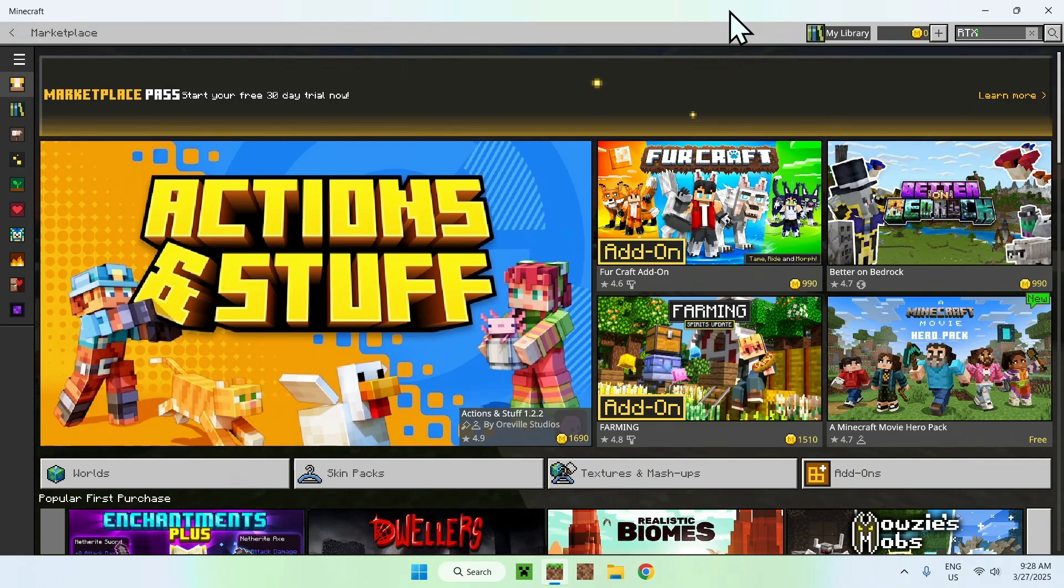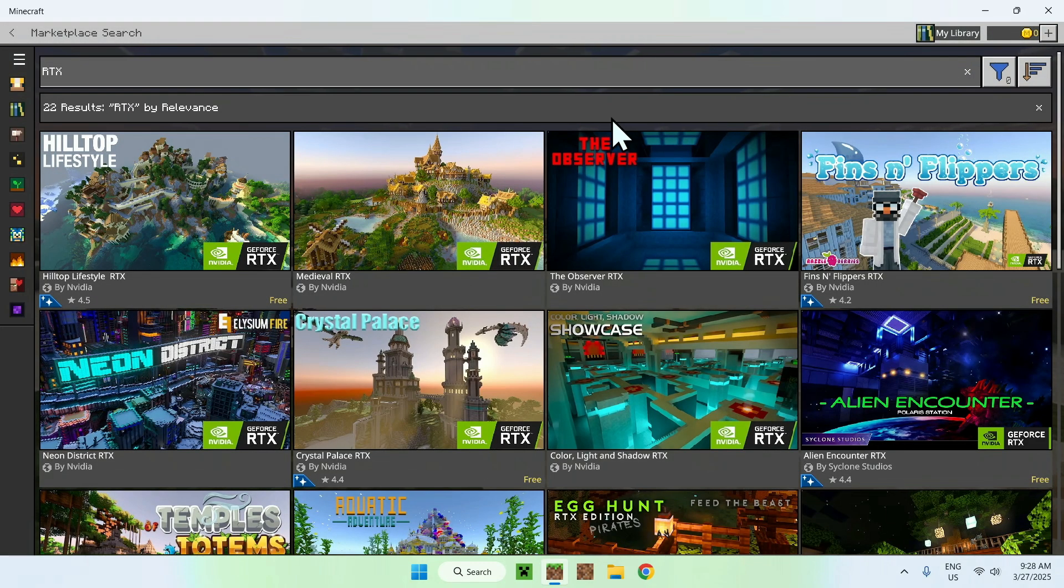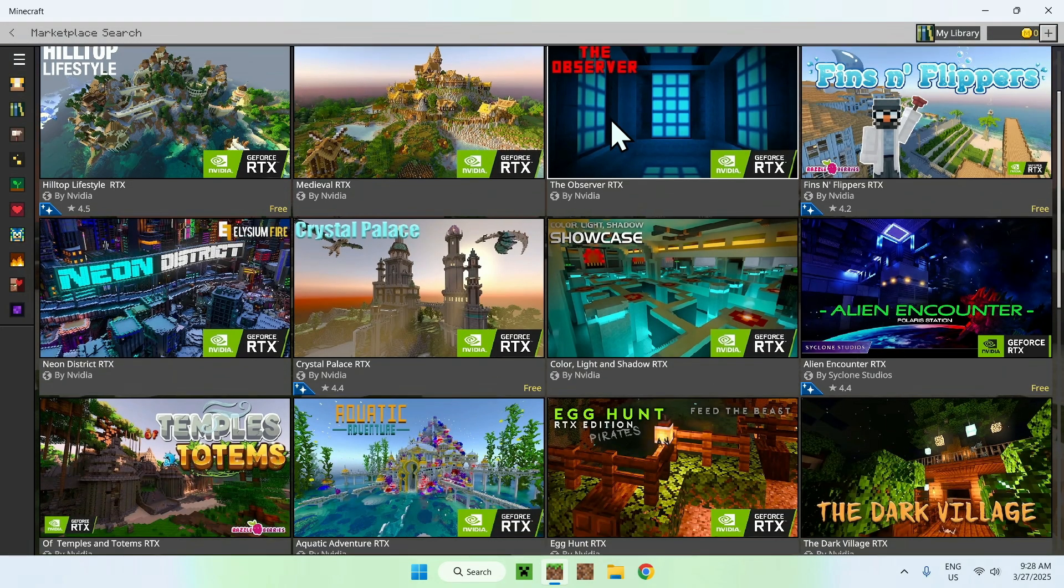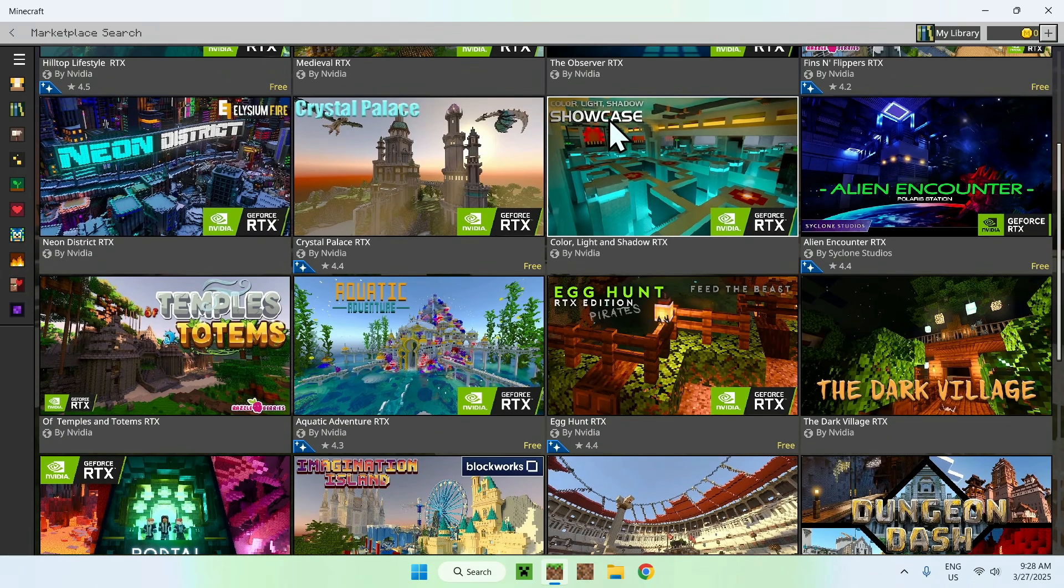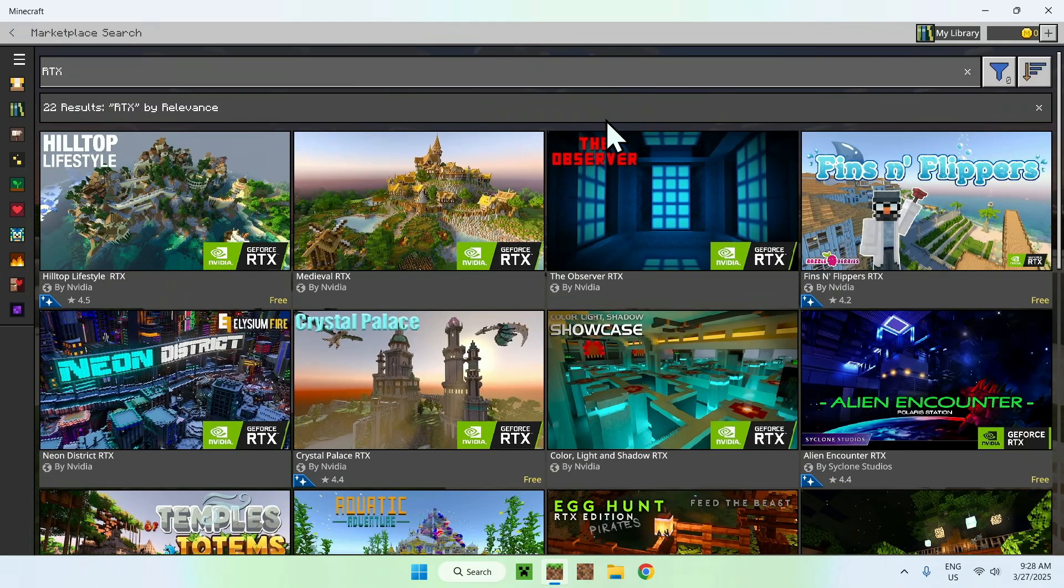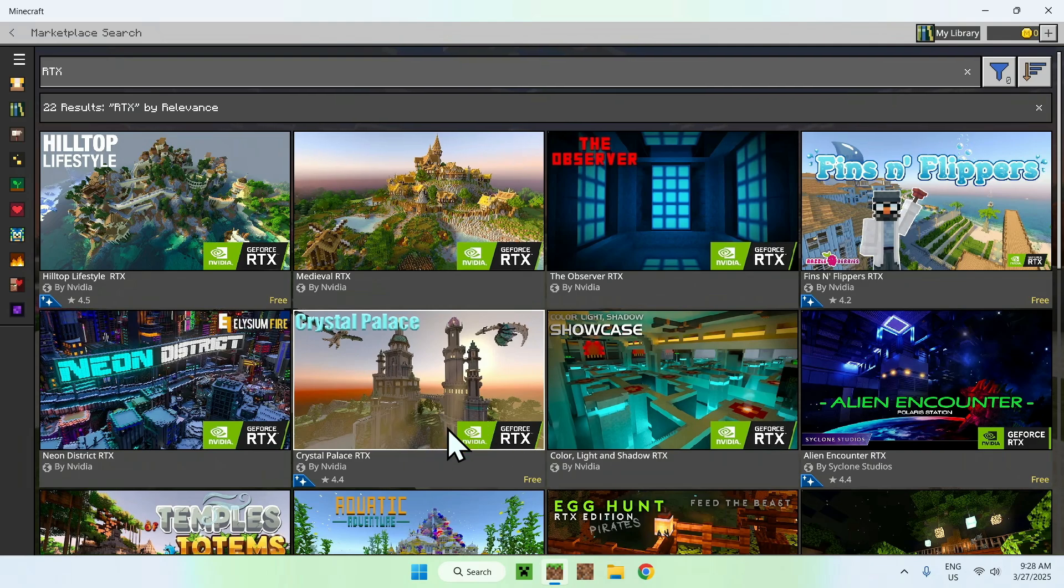like so. And now all you wanna do is click enter, and you'll find a couple RTX packs that you can use. So for example, all you wanna do here is just go and find one which says Nvidia GeForce RTX here.